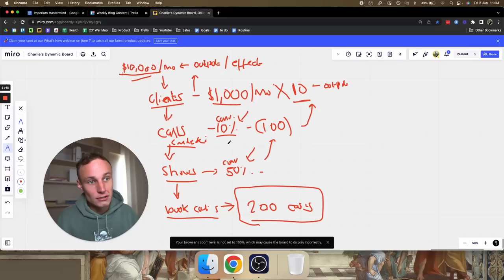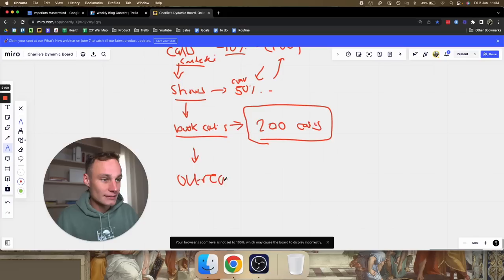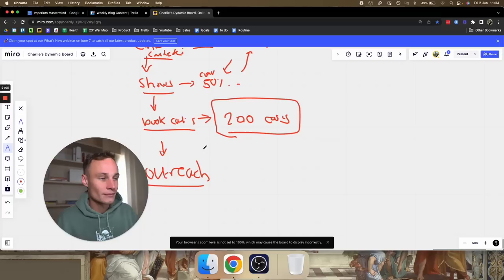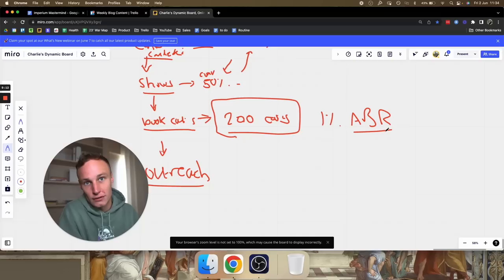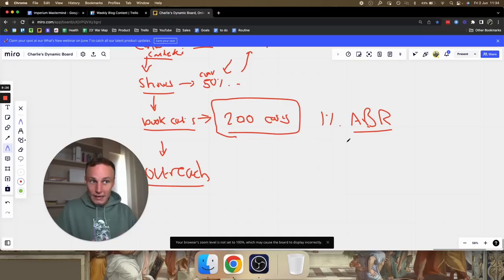We can take this a layer deeper. In order to book calls, we need to do outreach — this is where we get super clear on what we need to do. Assume a 1% ABR. ABR is your keystone metric for client acquisition — it stands for Appointment Booking Rate. If you have a 1% ABR, it means every time you do 100 outreaches, you book one appointment, whether that's DMs, cold calling, or cold messaging.